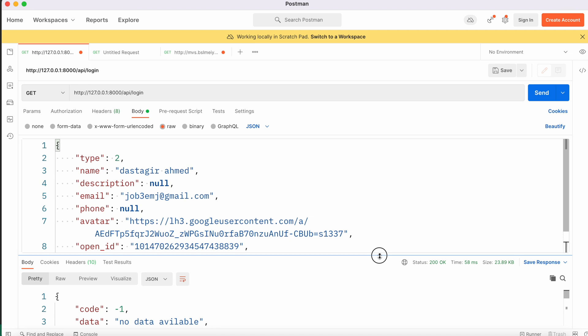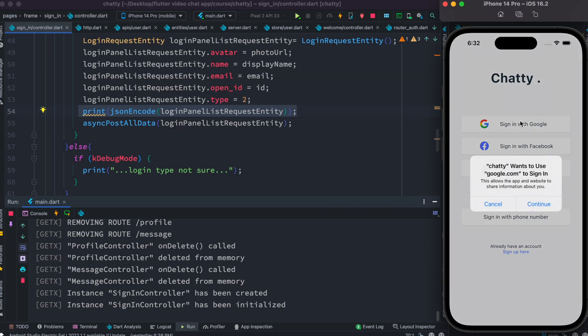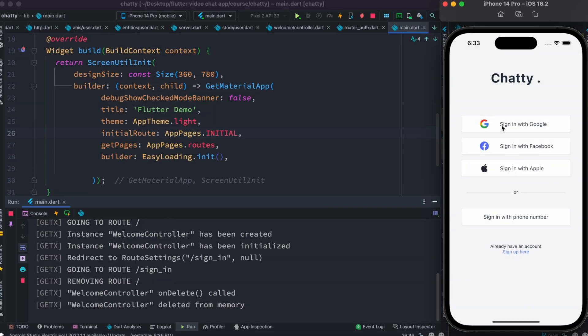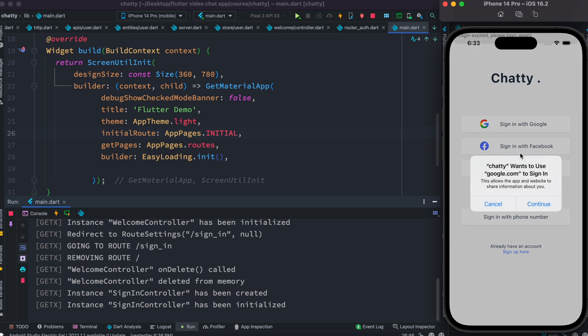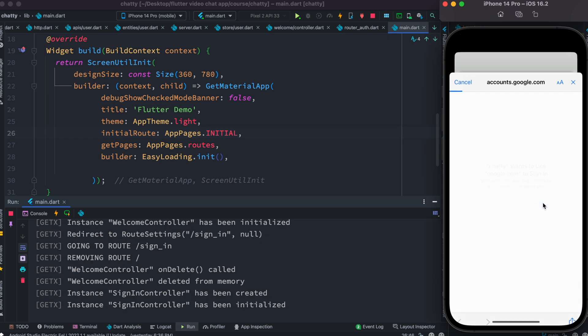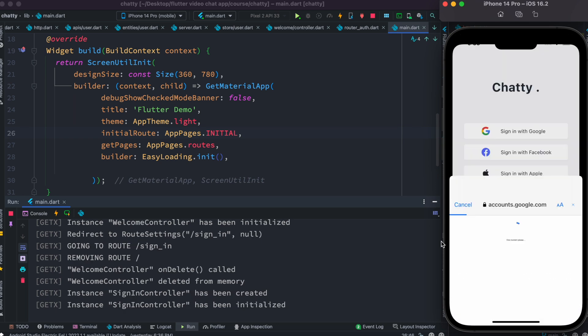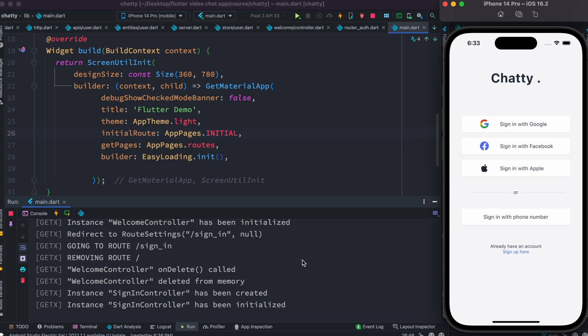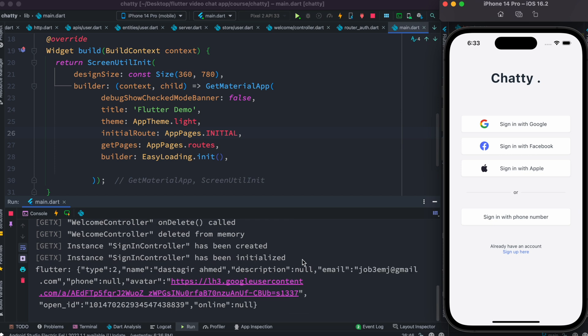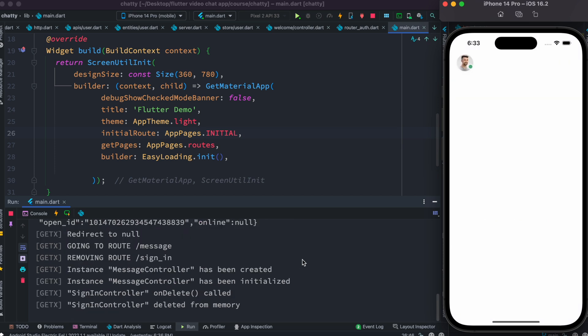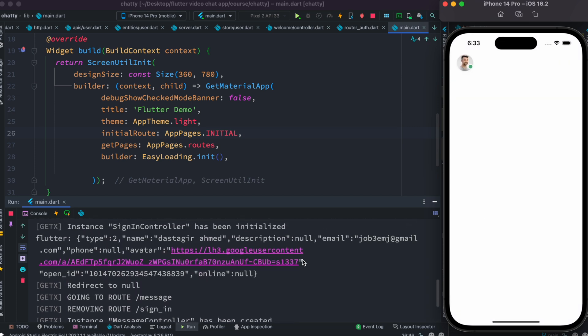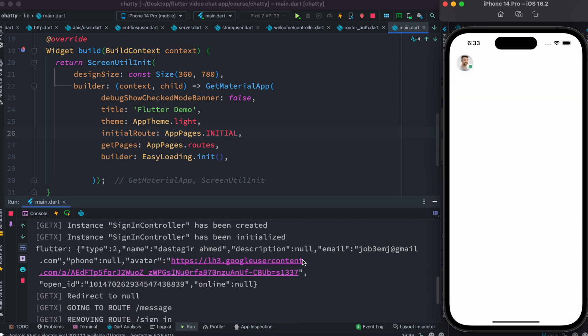Now I could do a test either on Postman, but I know it would work. I could also do a test from Flutter framework itself, so I want to do it from Flutter framework. I'm going to log in one more time, sign in with Google and select this. Let's do this - okay perfect, so we don't have any error.